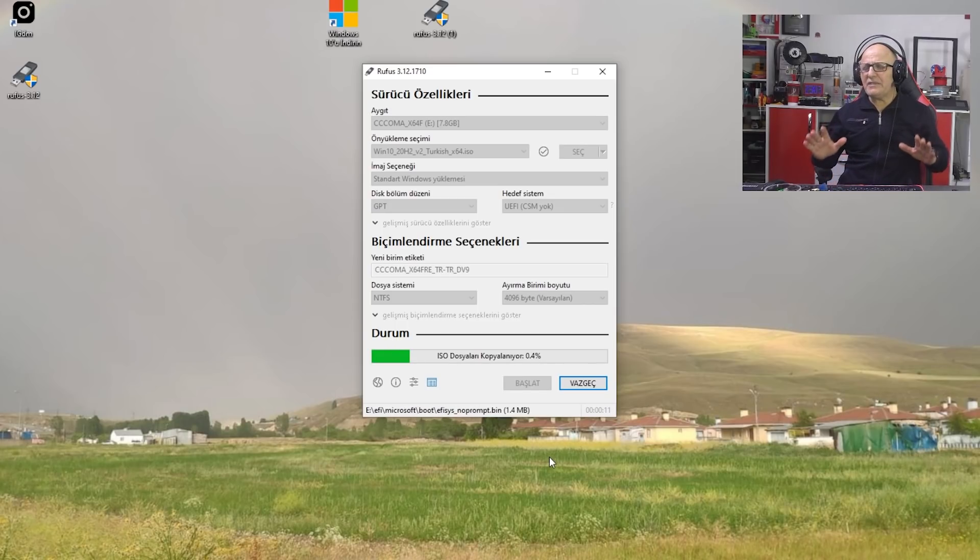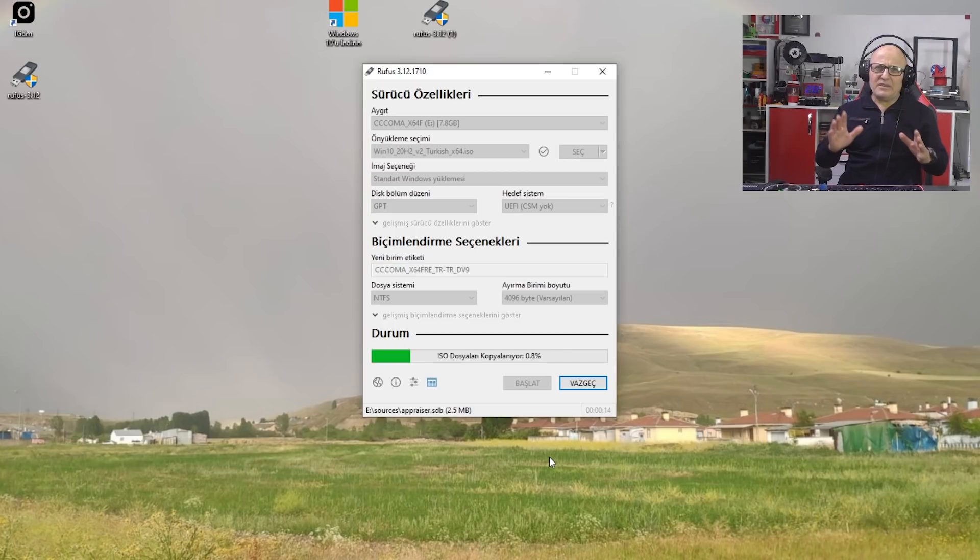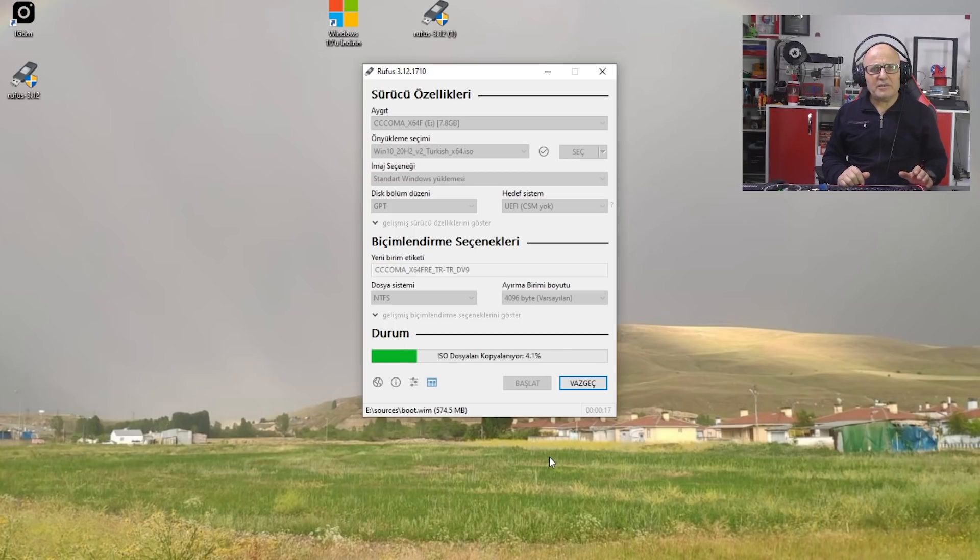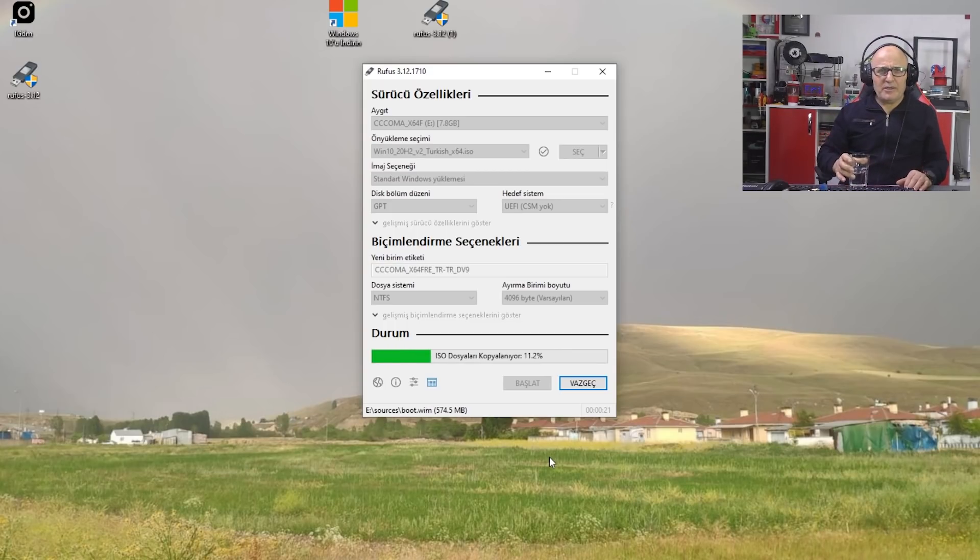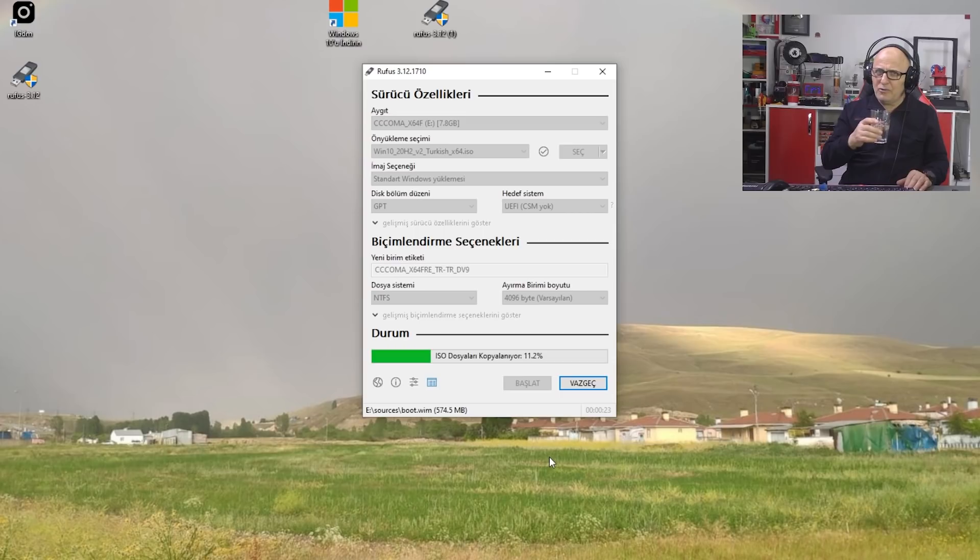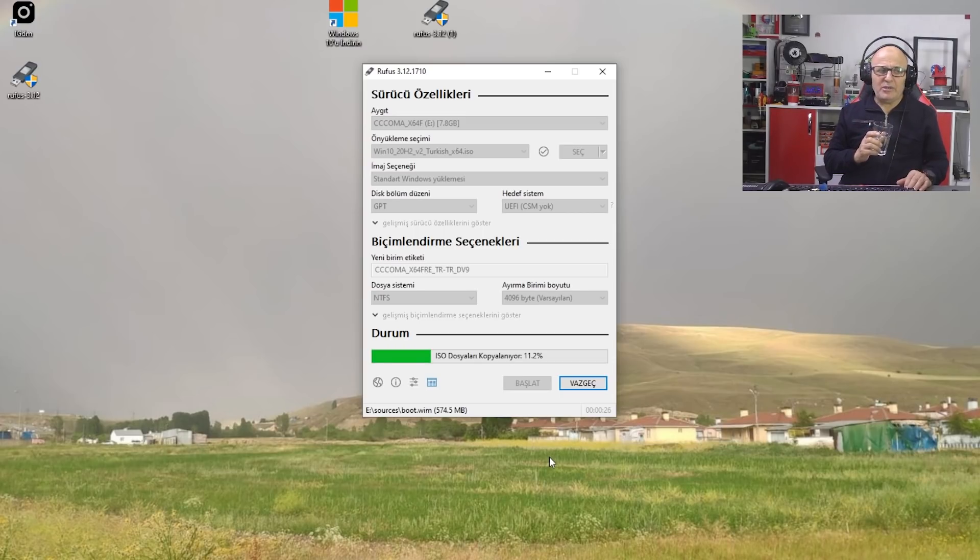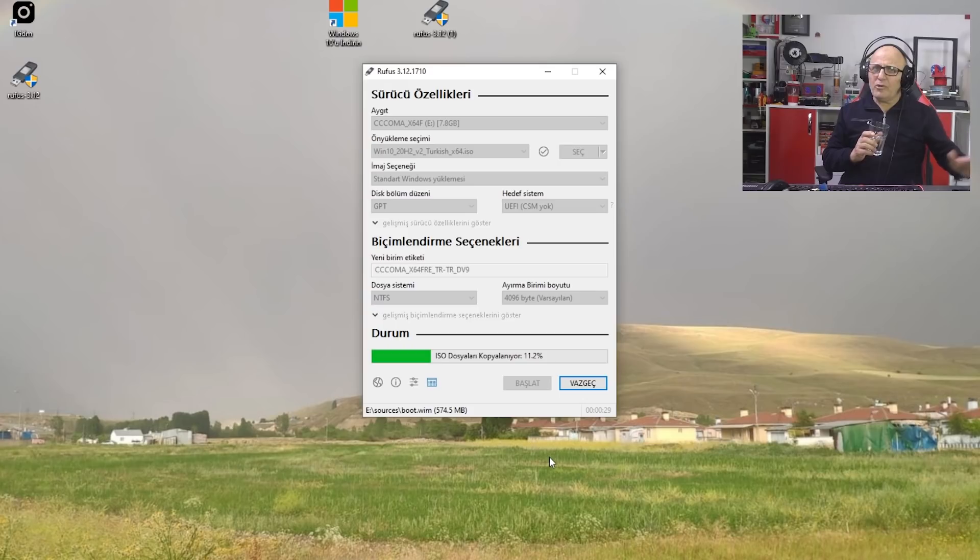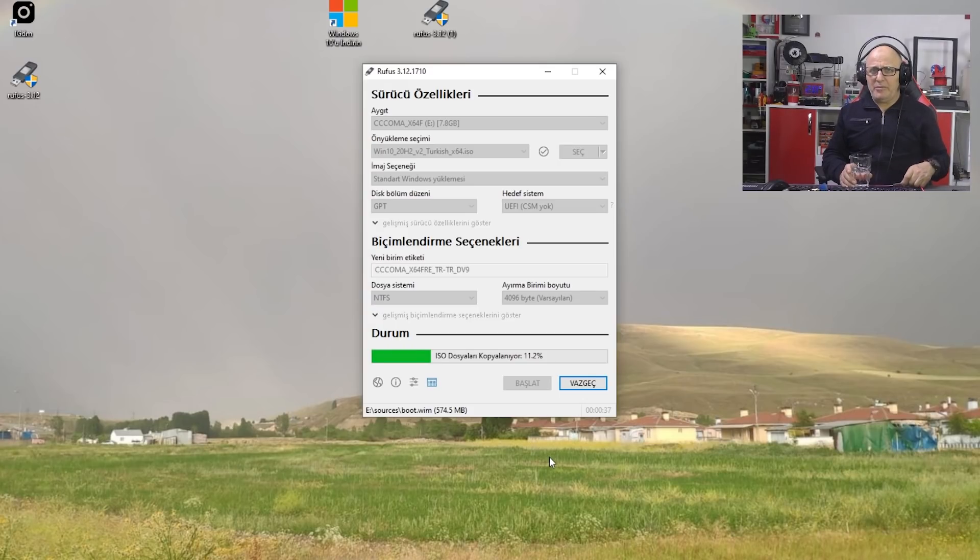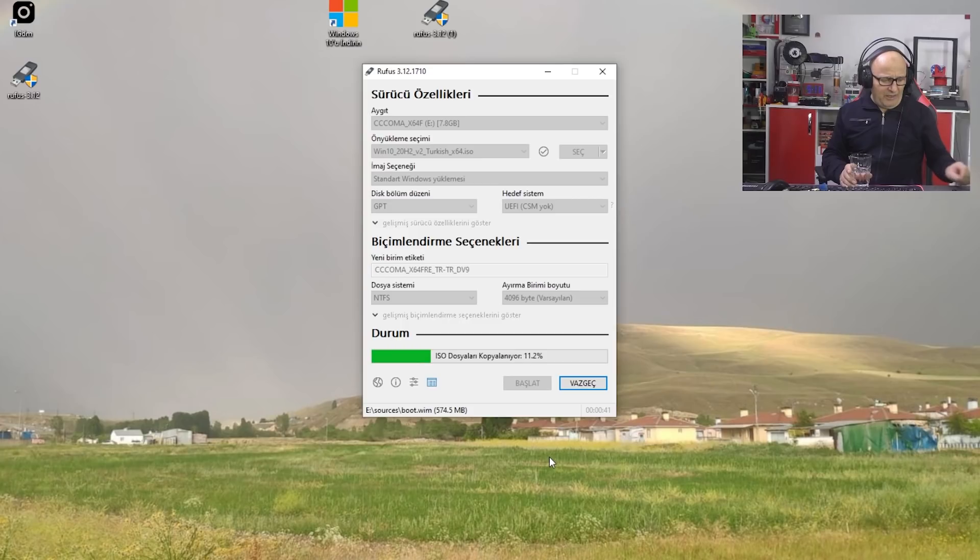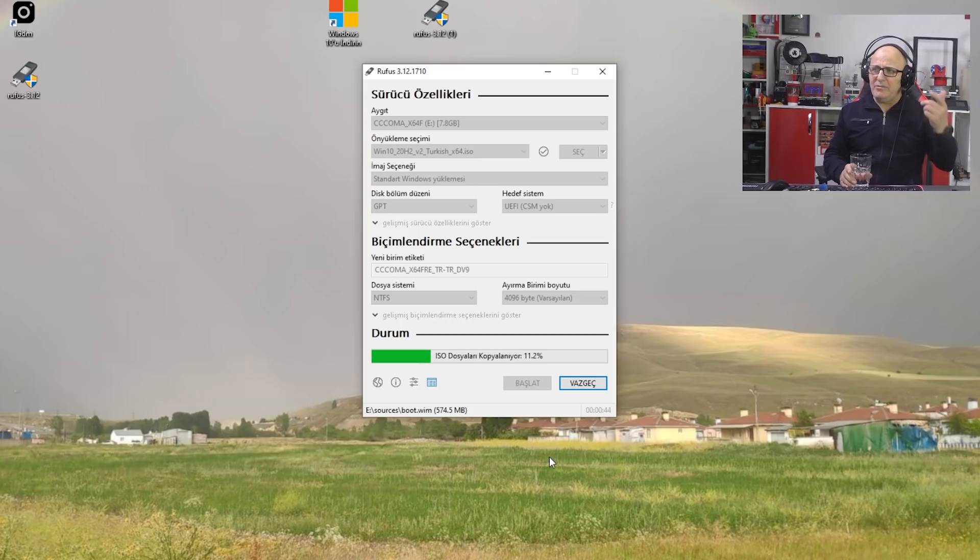Windows'umuz flash bellek üzerine kurulmaya başlıyor. Bu bilgisayarın hızına, flash bellekin hızına göre zaman alabilir. Arkanıza yaslanıp çayınızı yudumlarken, ben de şu anda çay yok, suyumu yudumlayayım ve flash bellekin yazılmasını bekleyeyim. Daha sonra geçelim bilgisayarımıza. Formatımızı atalım. Ve bilgisayarla birlikte gelen flash bellek içerisindeki sürücülerle bilgisayarımızı tamamlayalım ve sahibine teslim edelim.